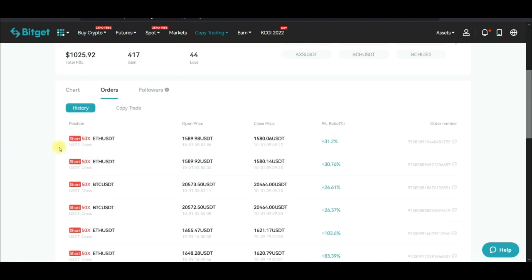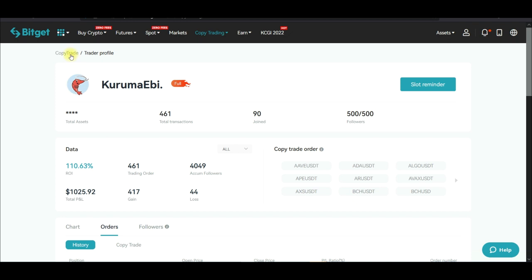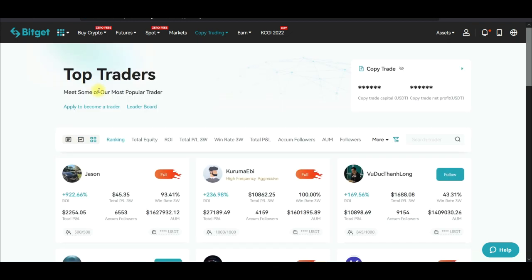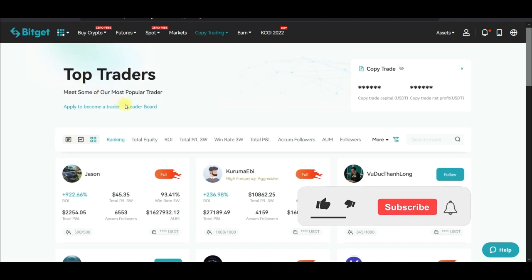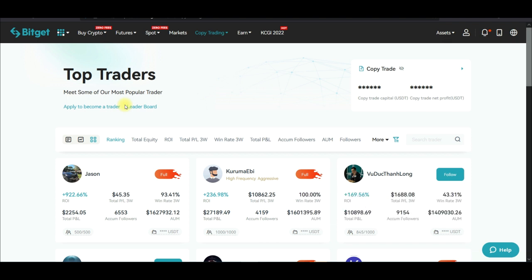Those are basically what you need to know about Bitget copy trading. It is one of the best copy trading platforms out there — I'm very confident of this because I use it myself. You can monitor everything using the Bitget mobile app. You don't need a laptop, you don't need technical analysis knowledge. All you need to do is understand who to copy and who to follow — and you're good to go.